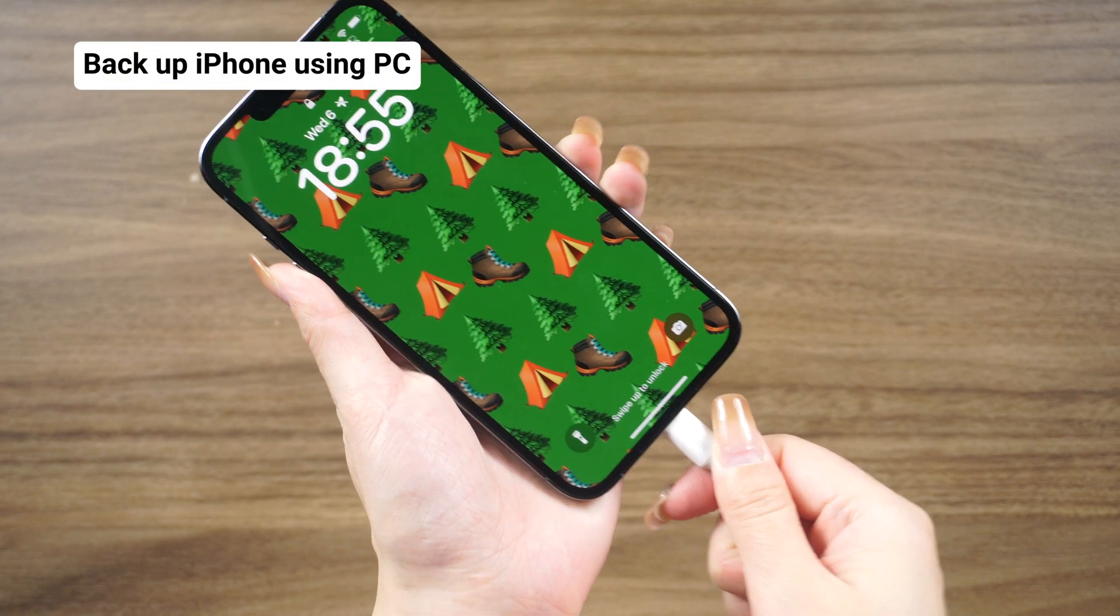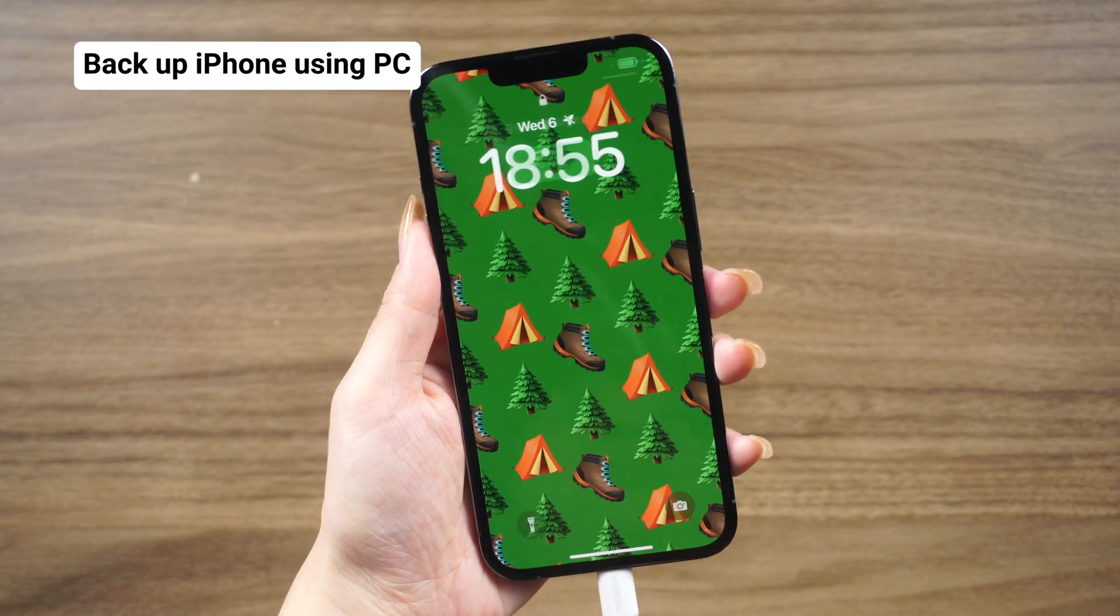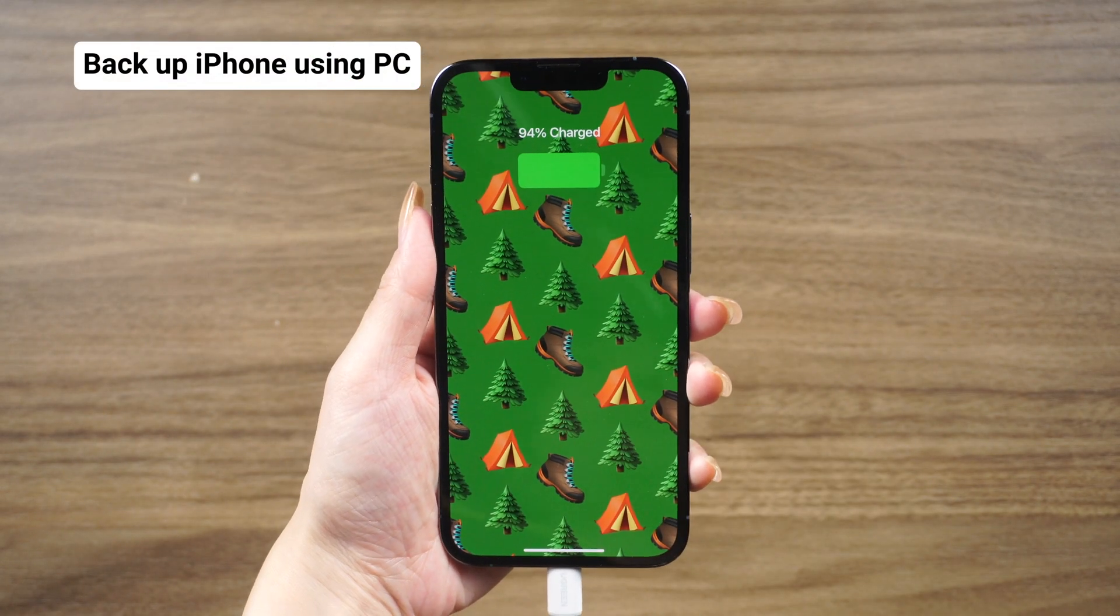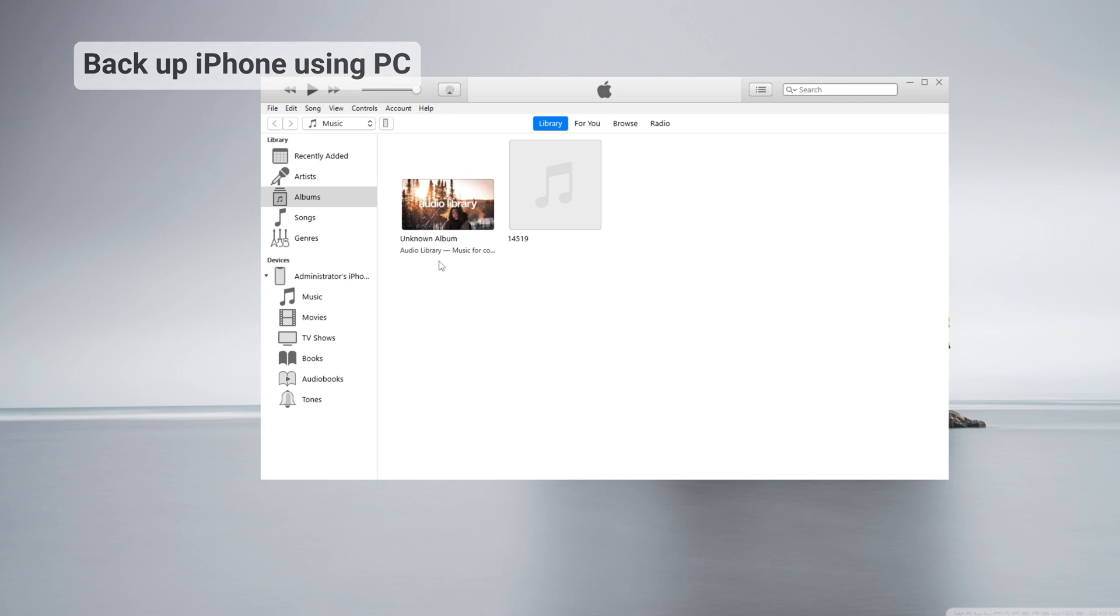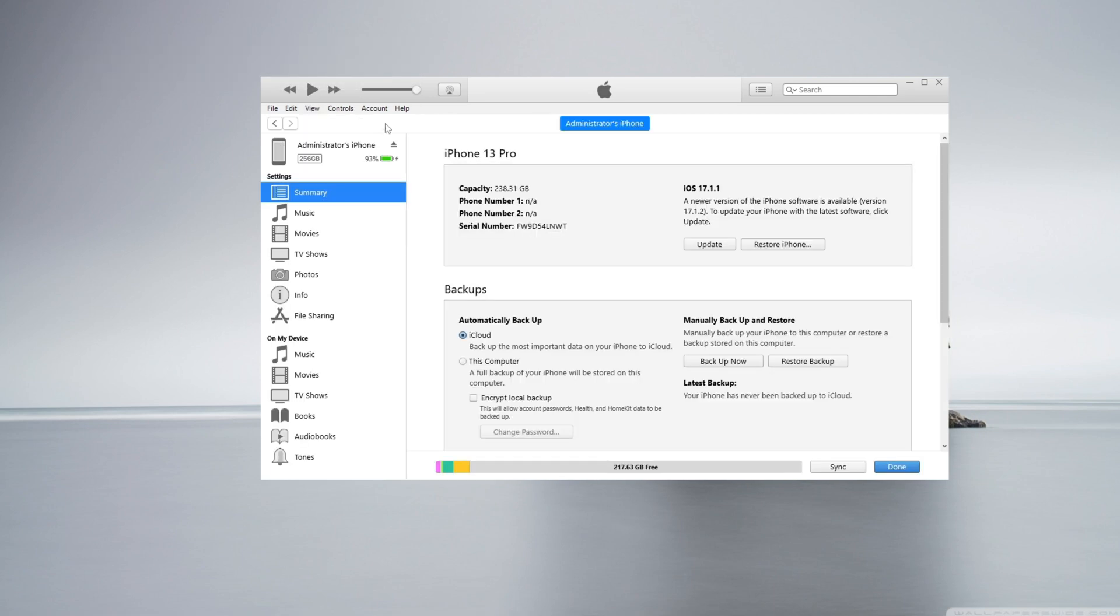Using a computer: If you have a PC, you can use iTunes to back up your iPhone. Connect your iPhone to your computer, open iTunes, click the phone icon near the upper left-hand corner, and click Back Up Now.